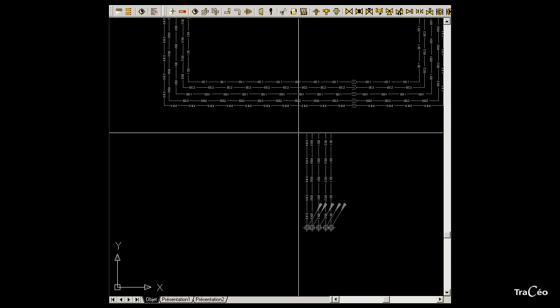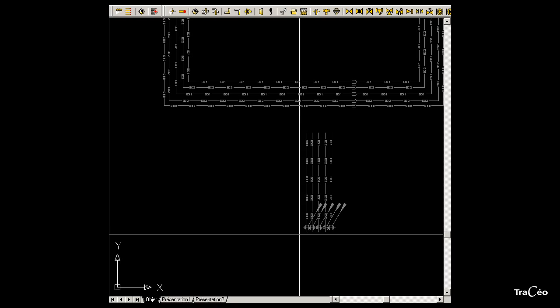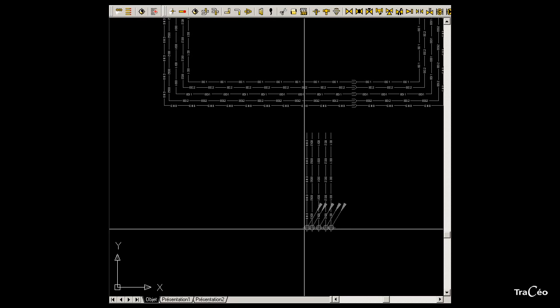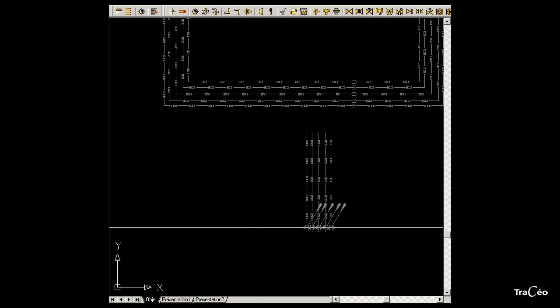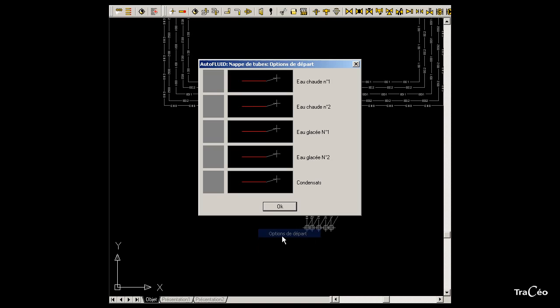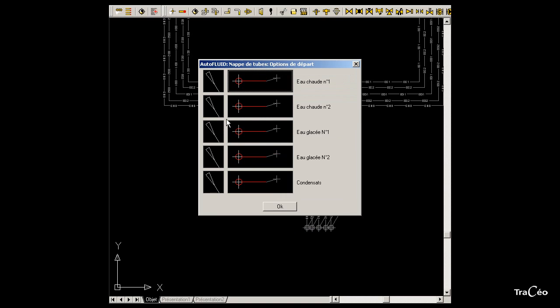You can start from the end of the set or from the pipework coming from above. Click and choose start options. In these options check that the flow comes from the above and click OK.